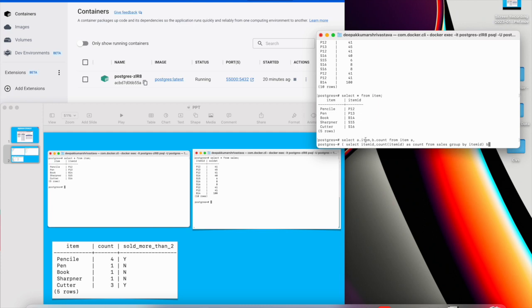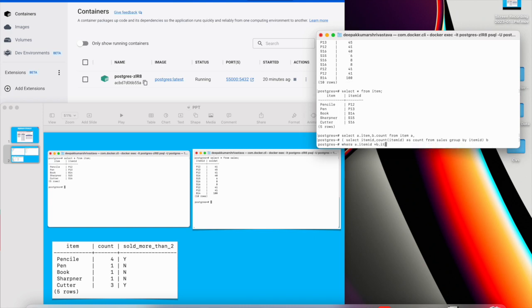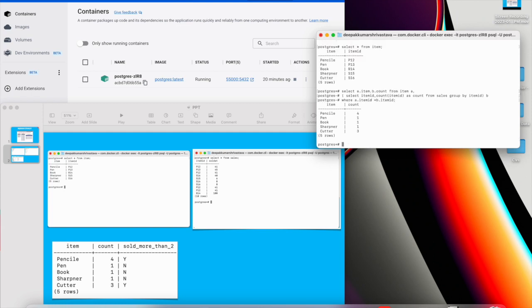So here I've selected a dot item b dot count. This is my first table item table. This is the second table which I'm going to use. It's basically a query result where I'm getting the item ID and count where I've used the group by clause on item ID. So if you see here, we are getting these two columns data.